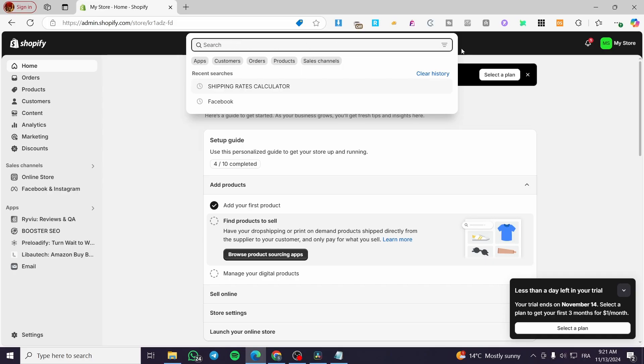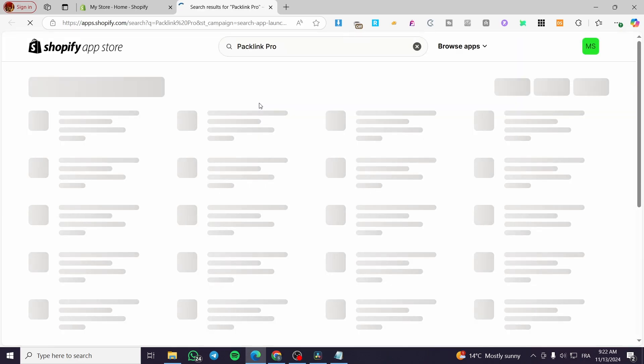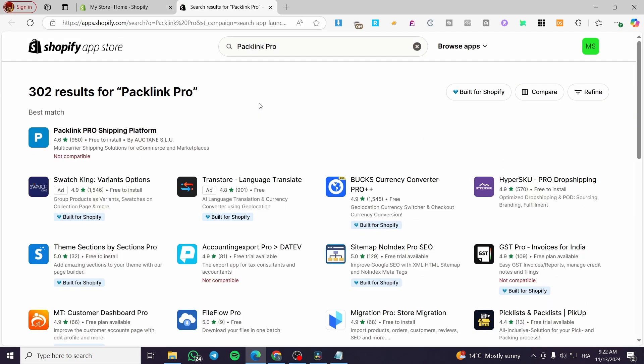Click on the search bar at the top and type in PackLink Pro. So we are going to search for that app in our Shopify store. And here we have it. This is the best match and also the original app.